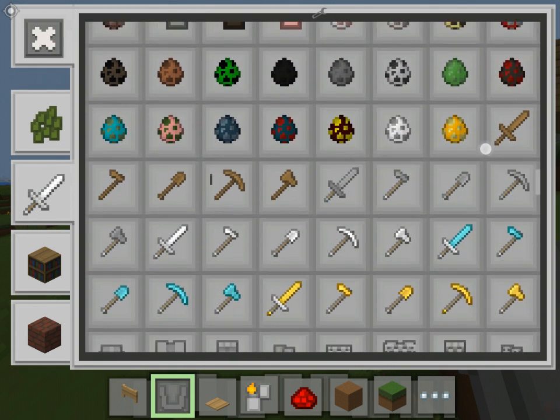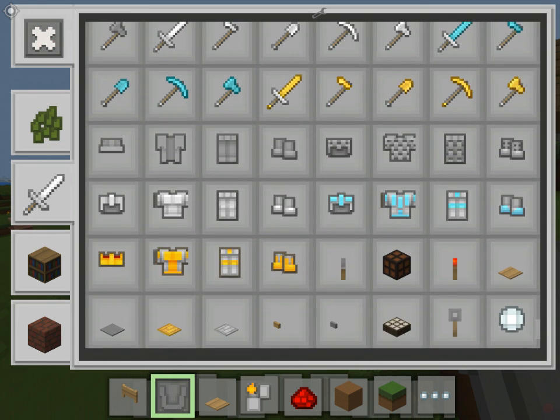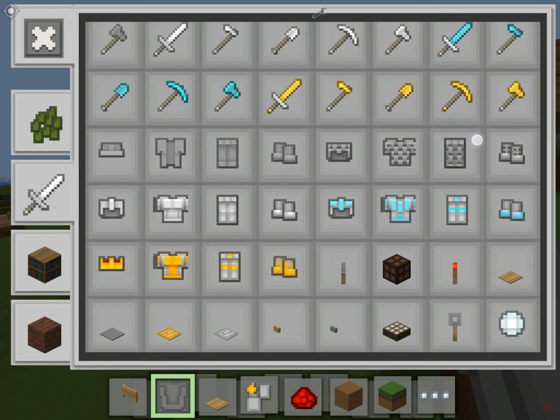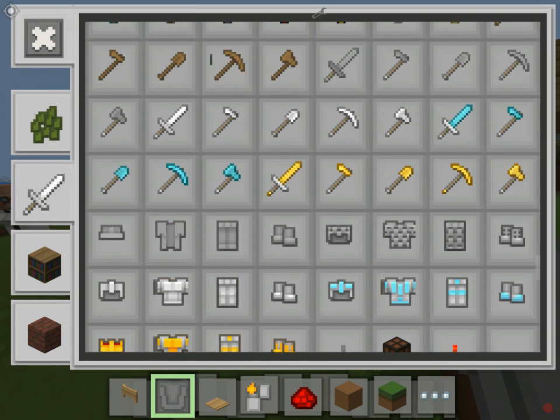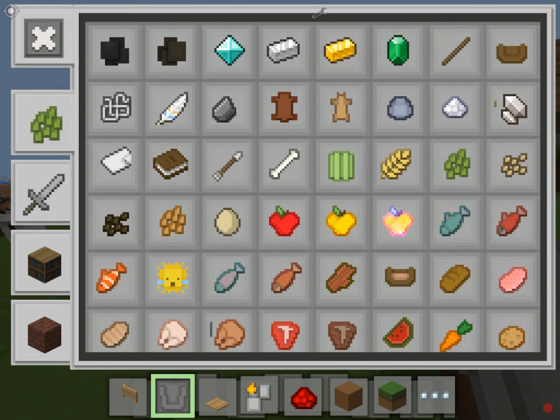What are these scissors? Oh, shears — these are pretty cool. Lava bucket, water bucket, milk bucket, regular bucket. Alright, that'll be it for today guys.